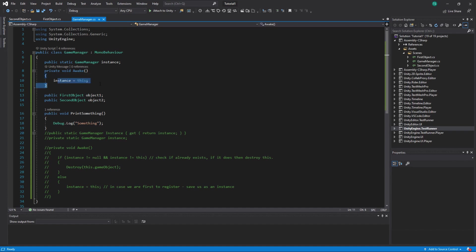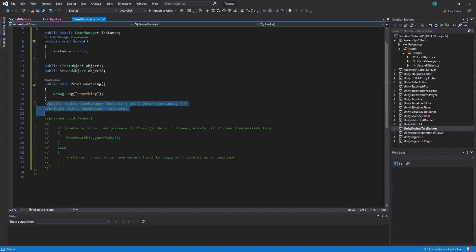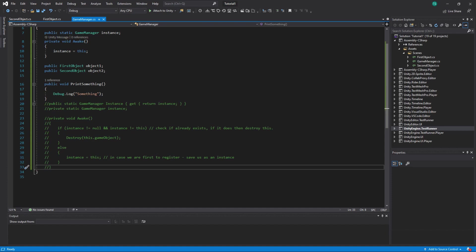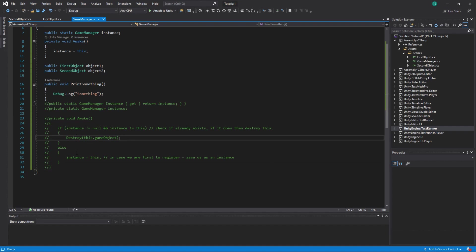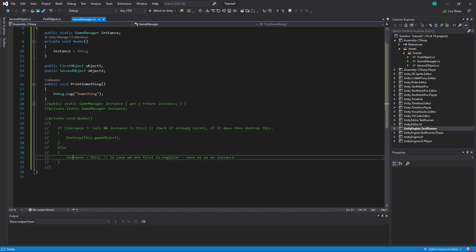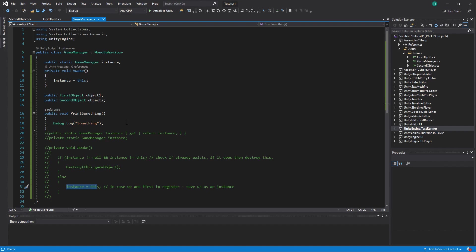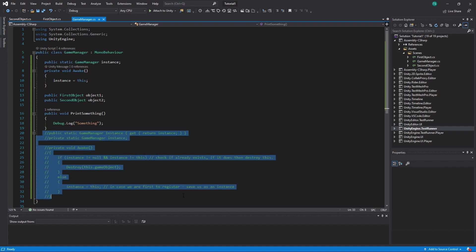Here there's no protection, but there is a commented example of how you can enforce that there is only one instance. Basically you check if `instance` is already set, and if it is then you destroy the game object that tries to set it again. If not, you set it for the first time.